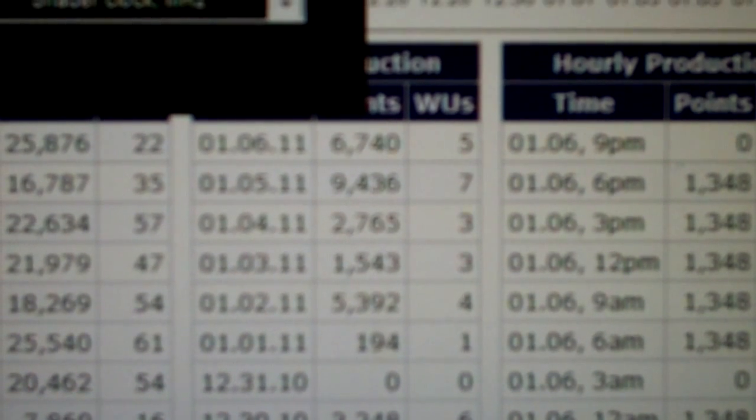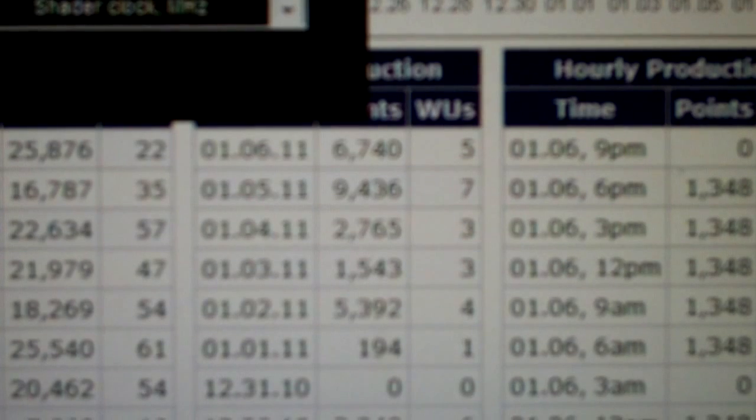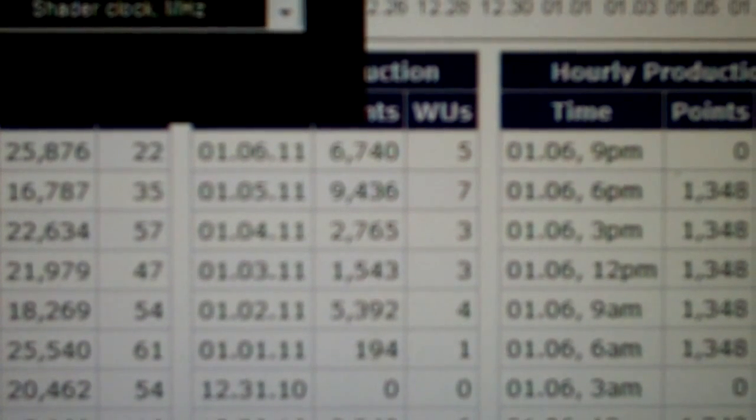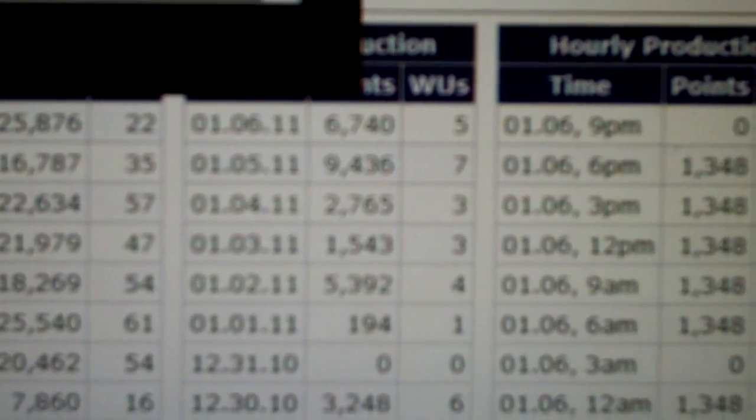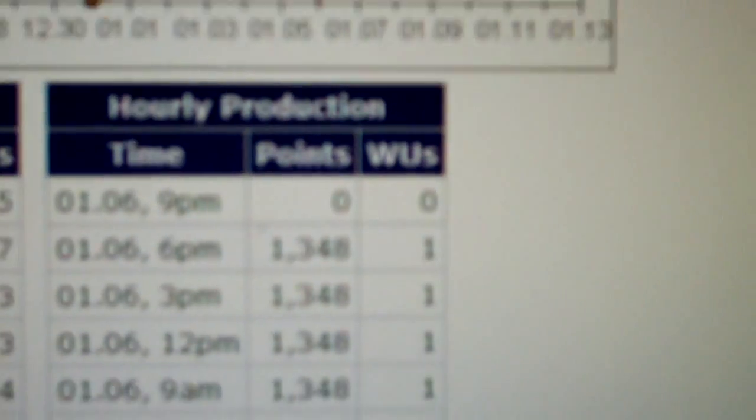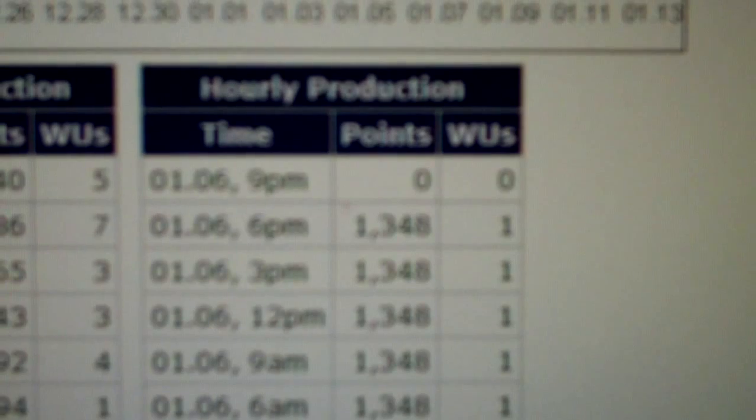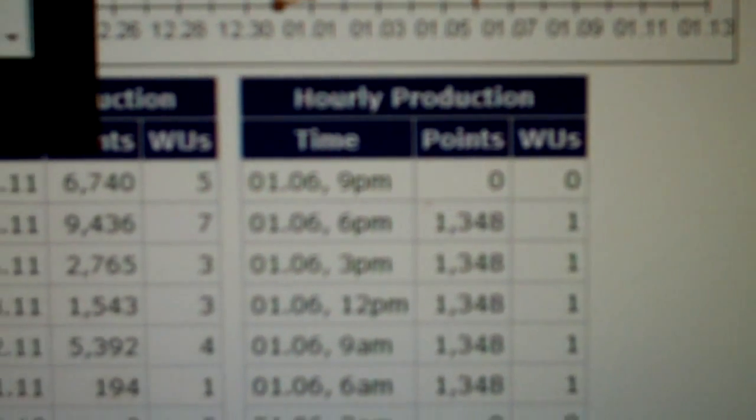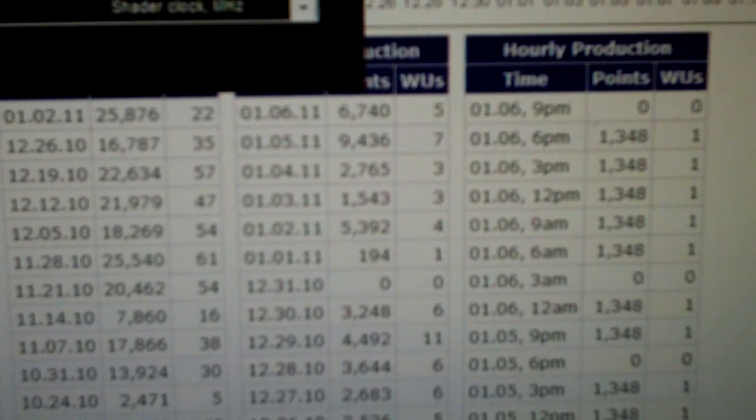And you can see today we did 6,740, but it's now midnight. Last work unit went in at 6, and actually I think I might have one more work unit coming in.